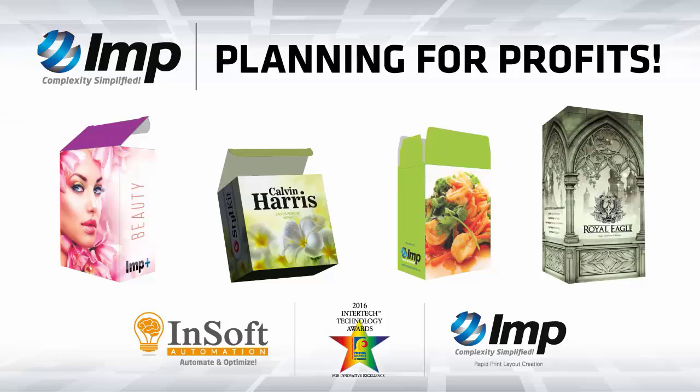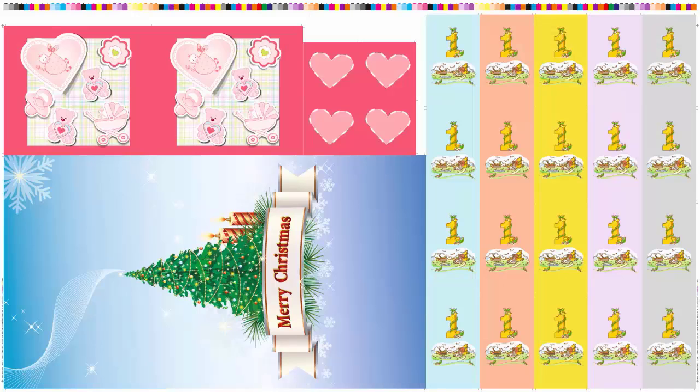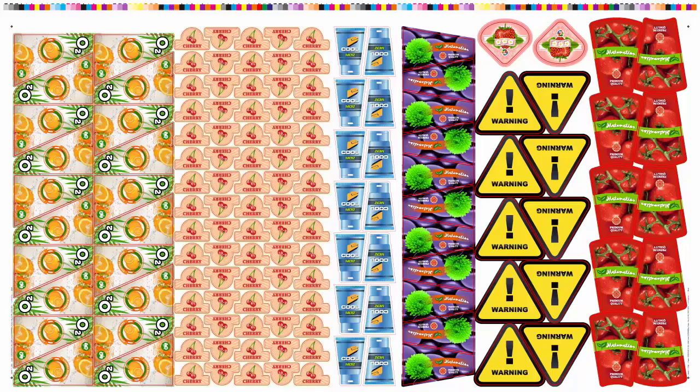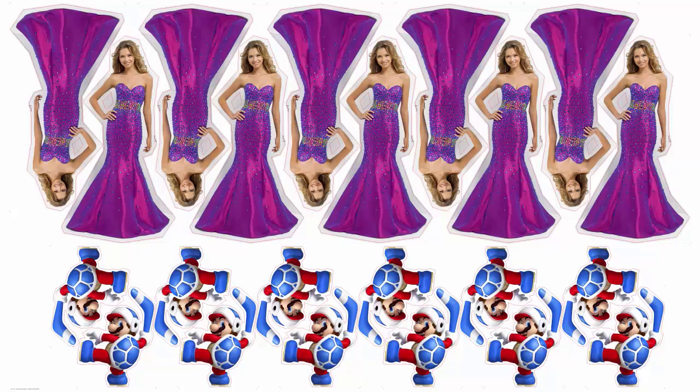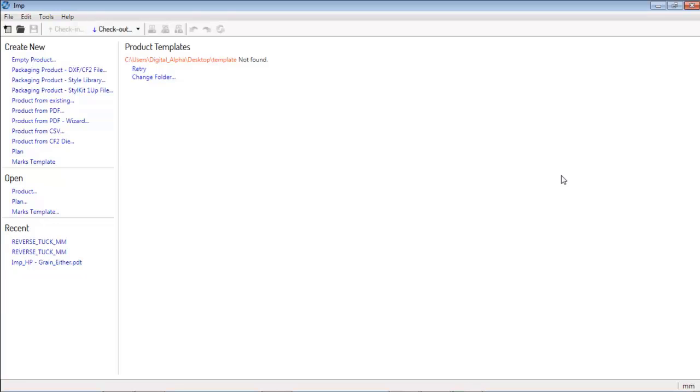IMP software is a unique solution for generating nested layouts for print jobs of any shape and size. Layouts for folding cartons, labels, or signage can be prepared in no time.